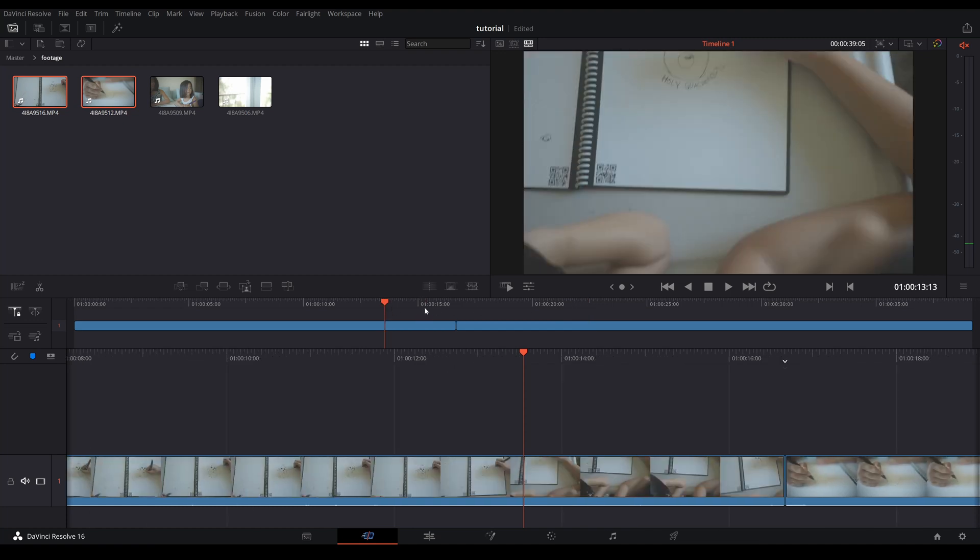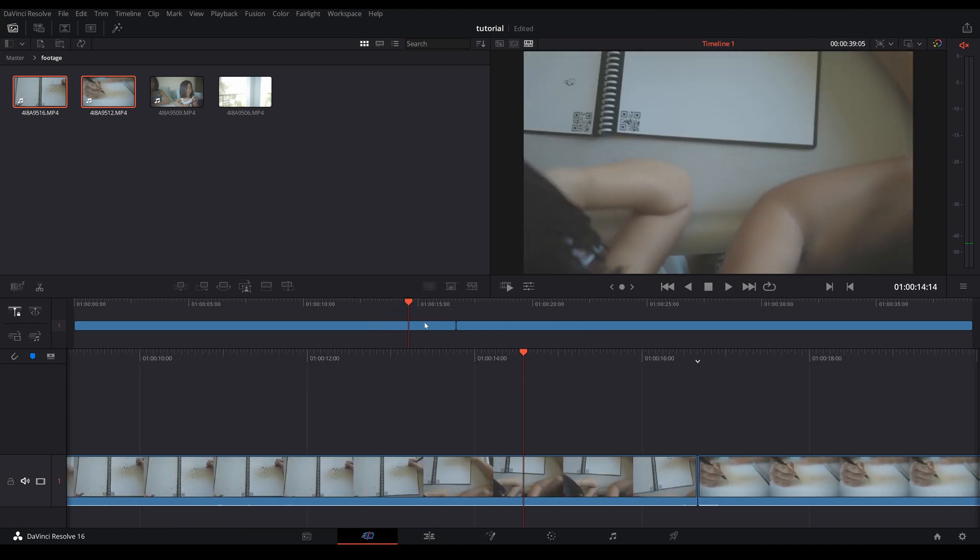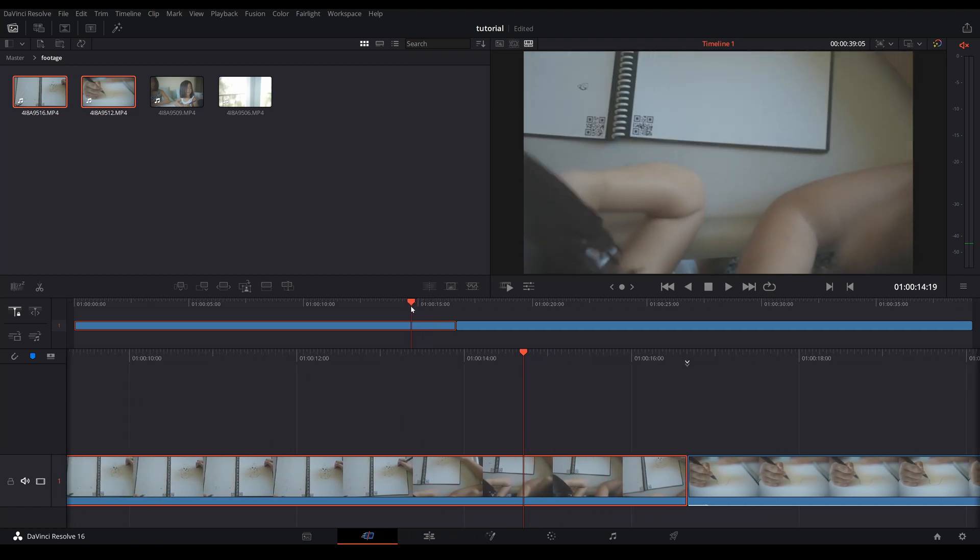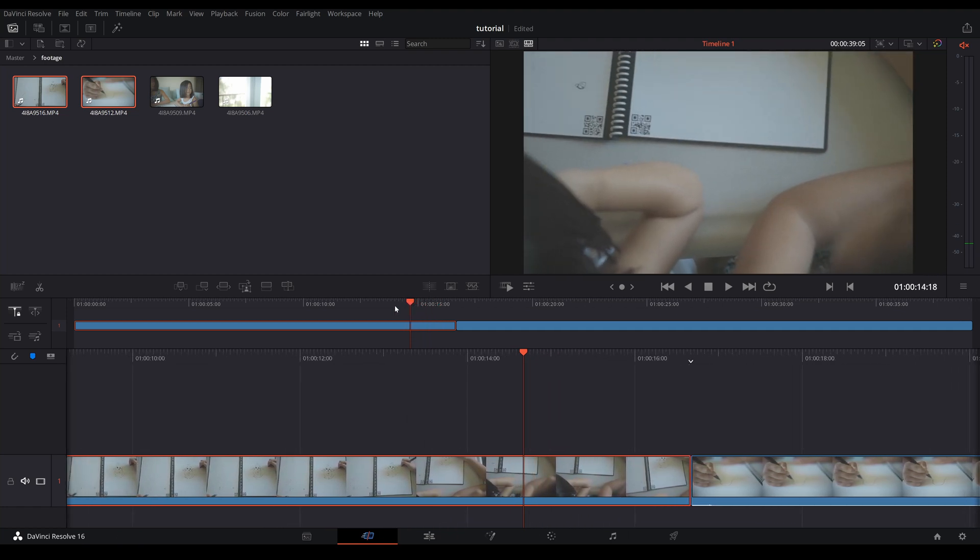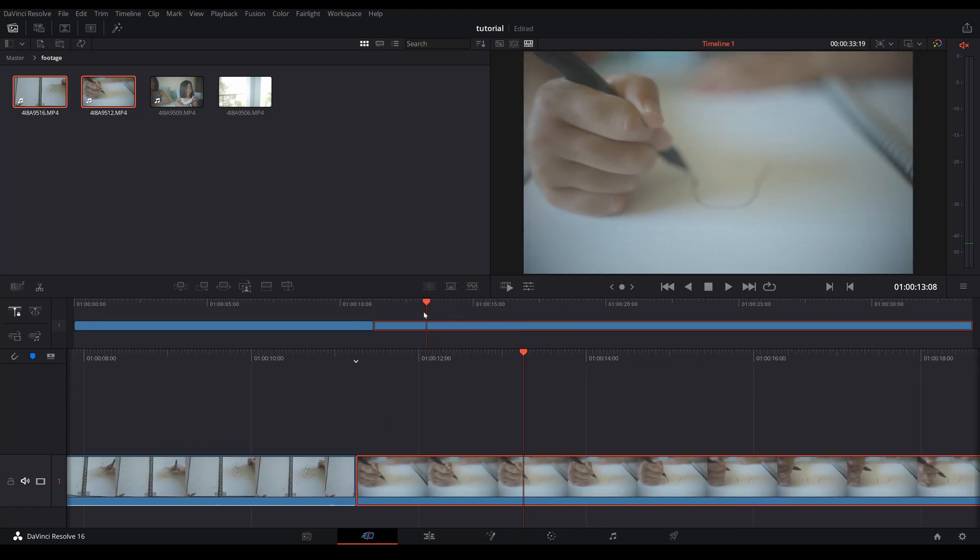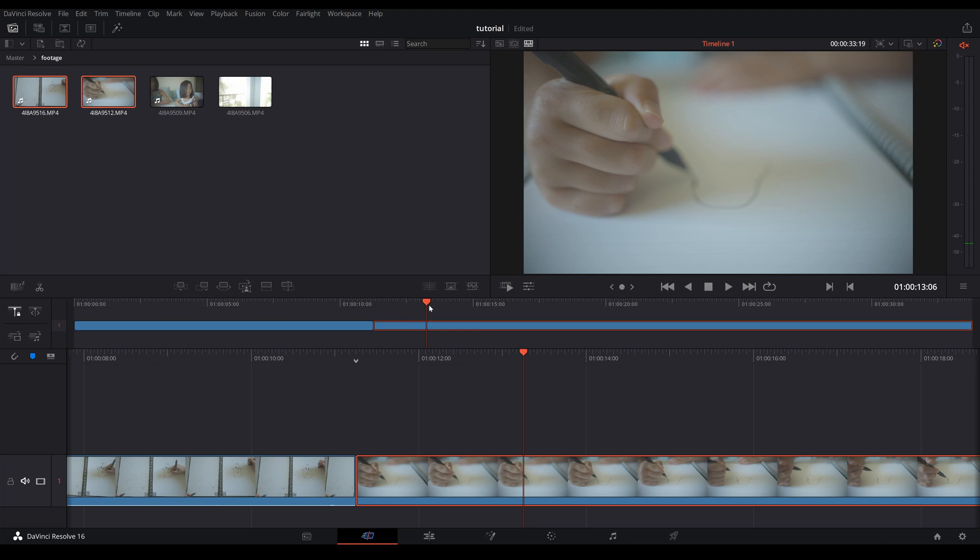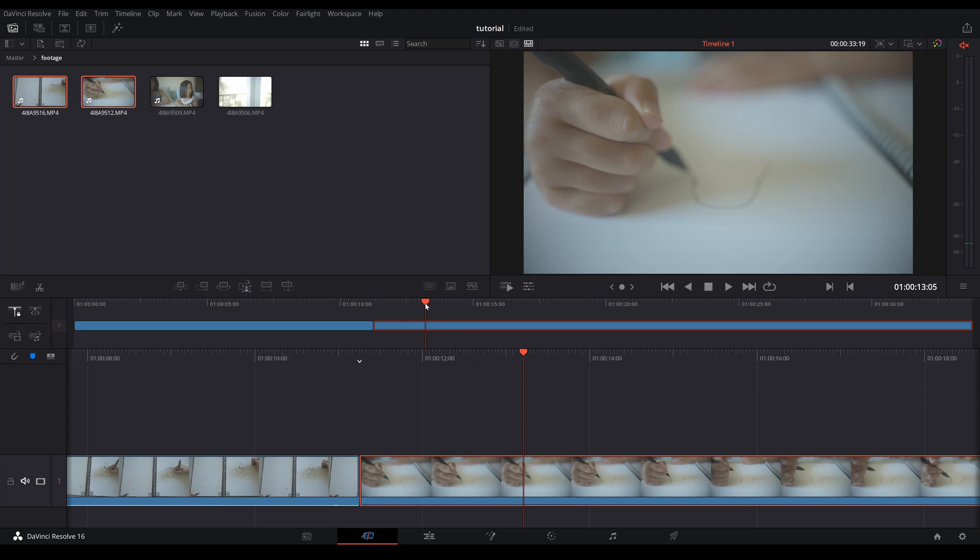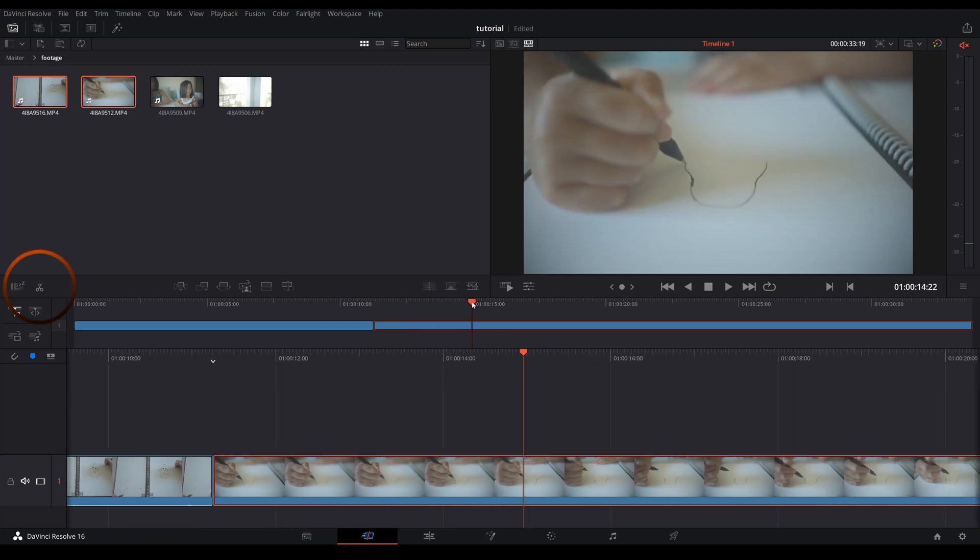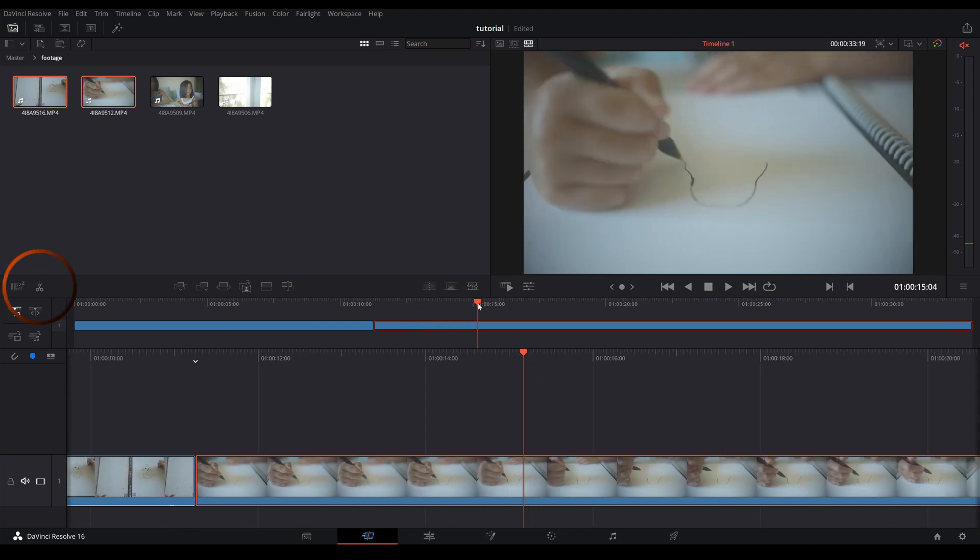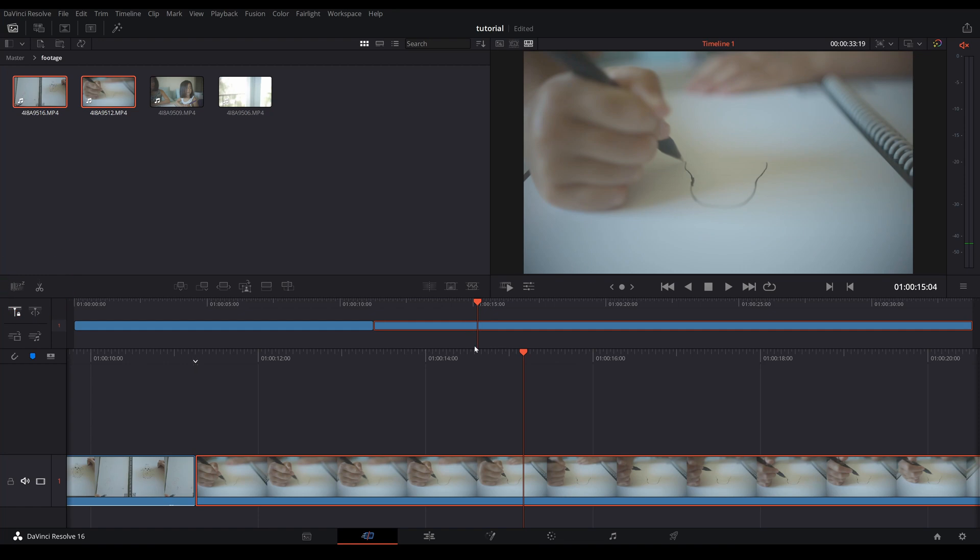For example, if I wanted to cut at this particular spot and get rid of whatever before the playhead, you can use this button here, or you can just use Ctrl B, while on Mac it would be Command B, and press delete.